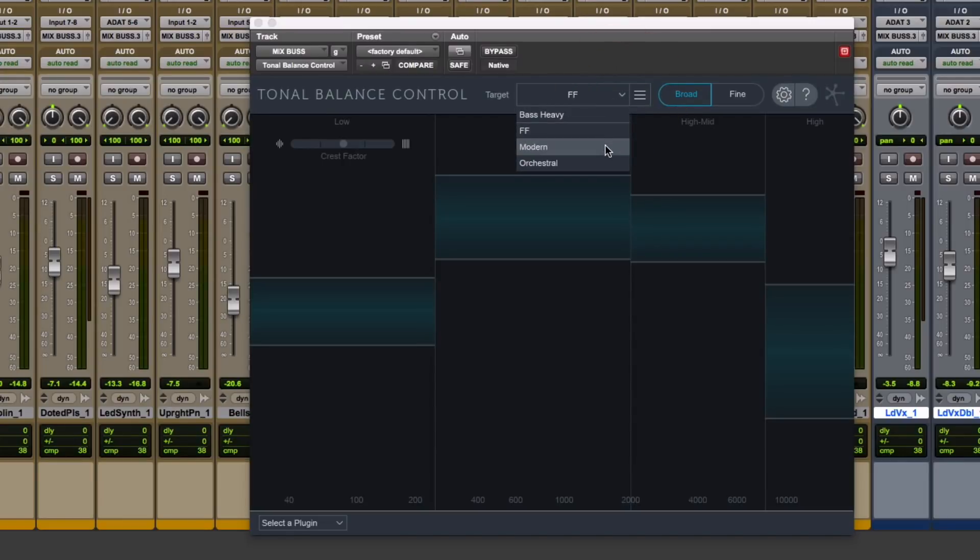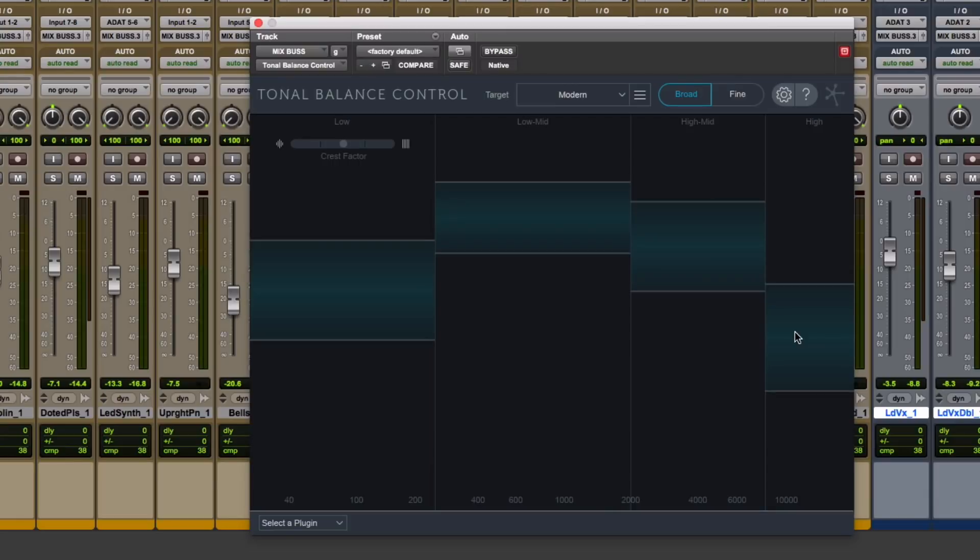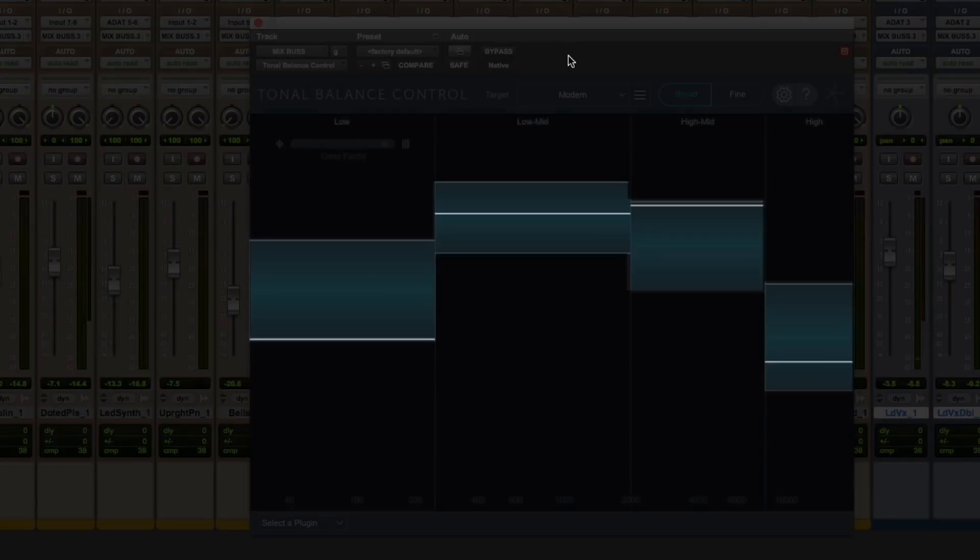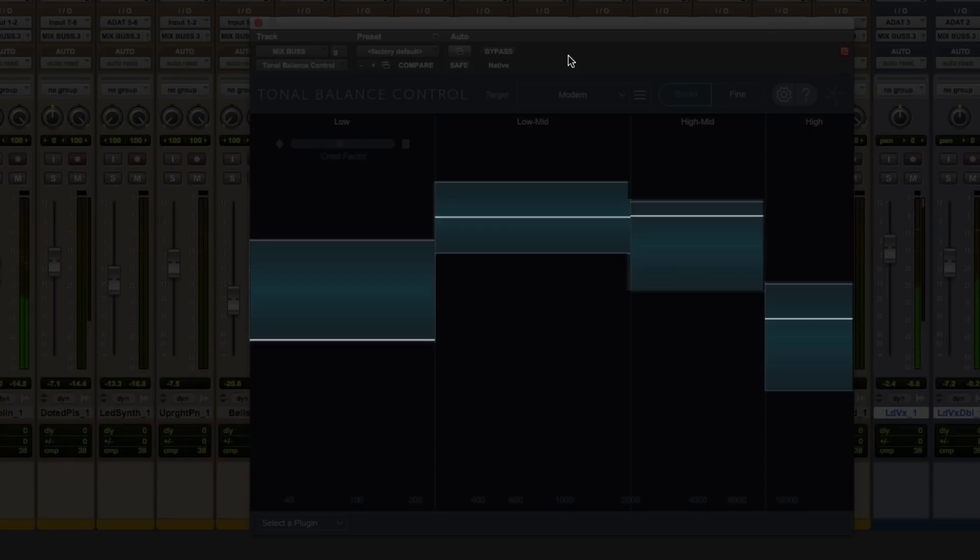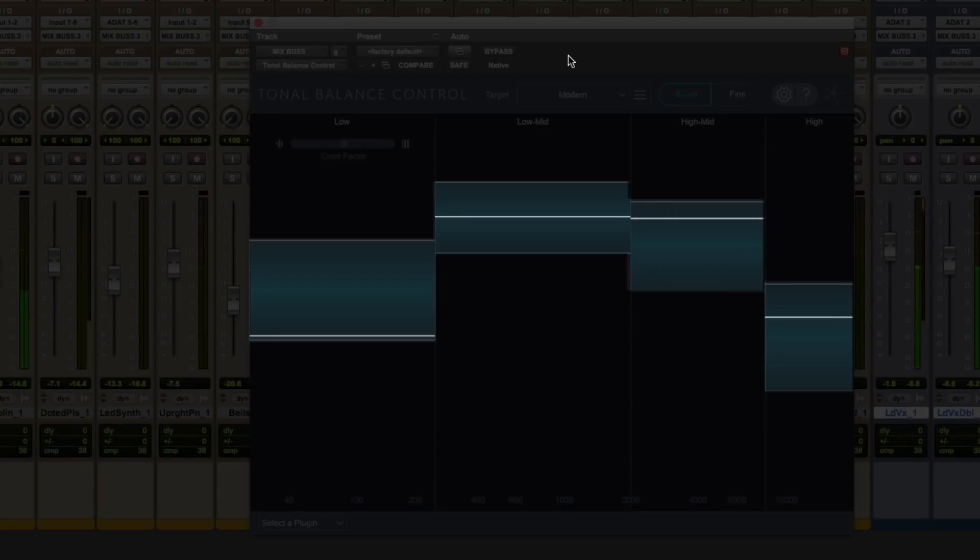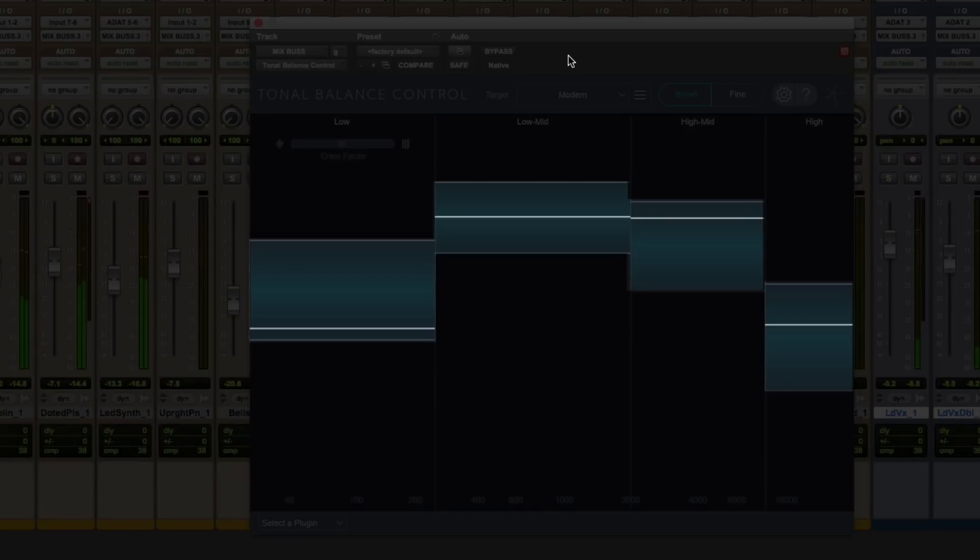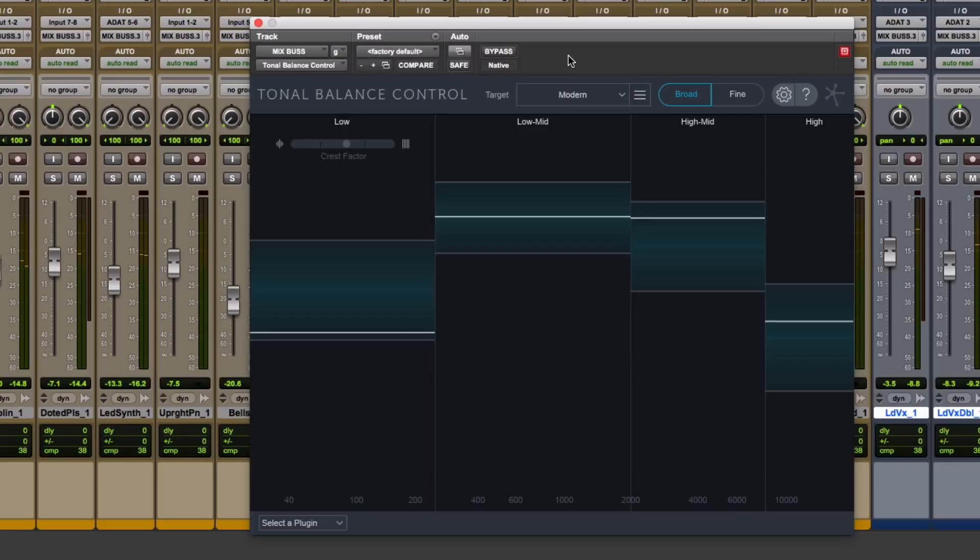So these targets are very, very helpful. So let's pick modern because I think this is a modern song and let's press play and just look at where my song is. You're going to see white lines and see if they are fitting with inside these targets.